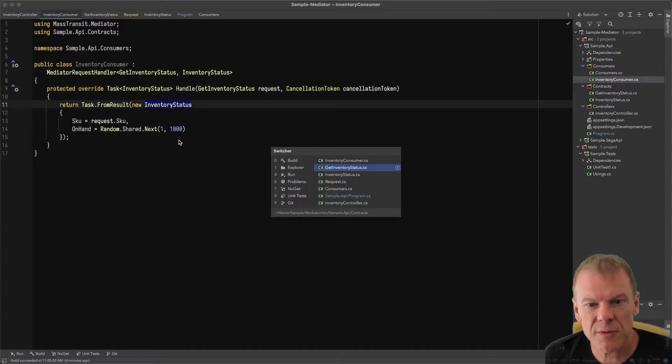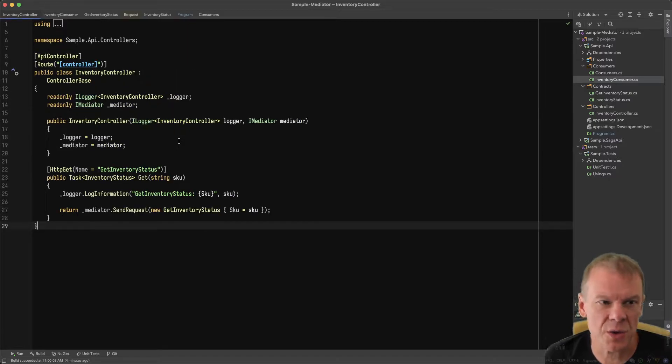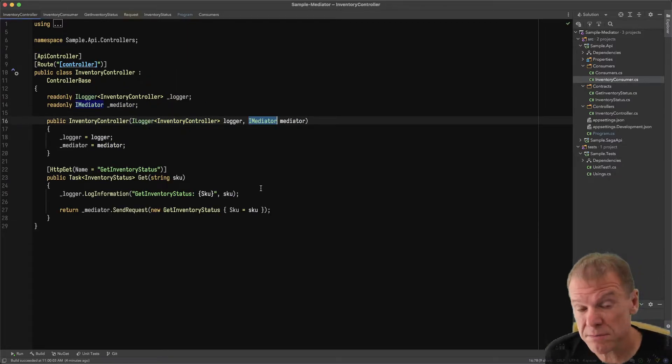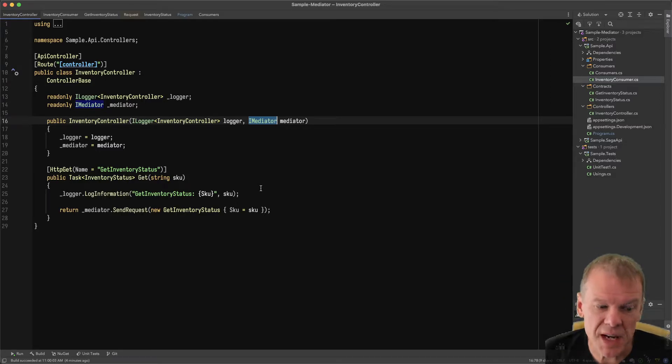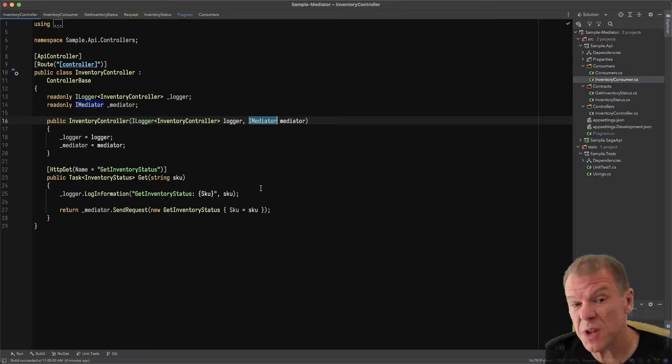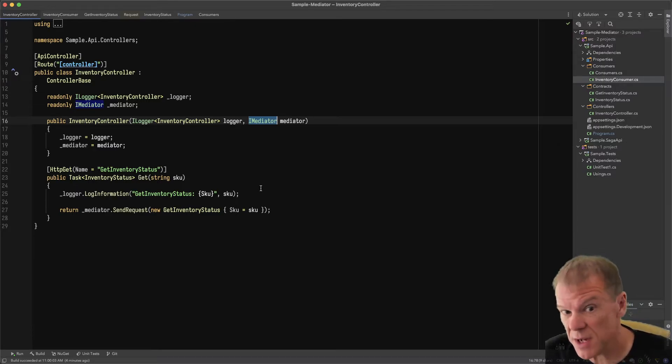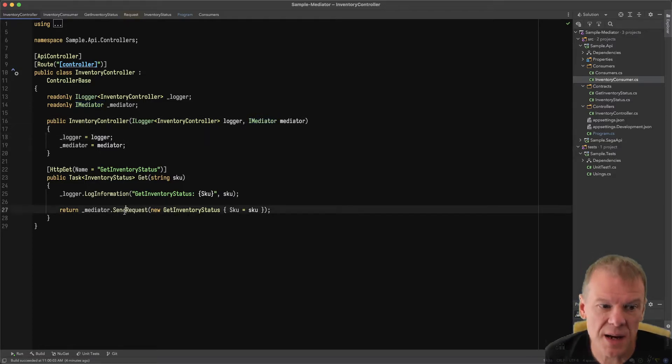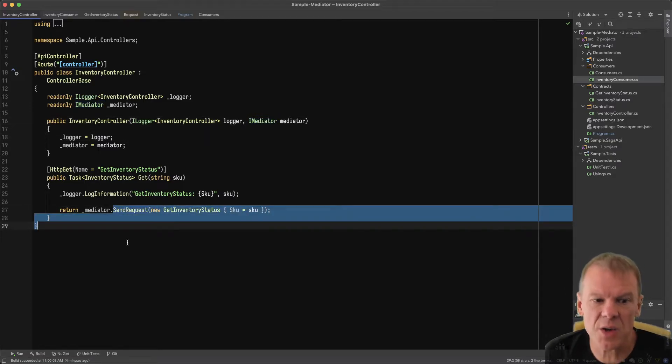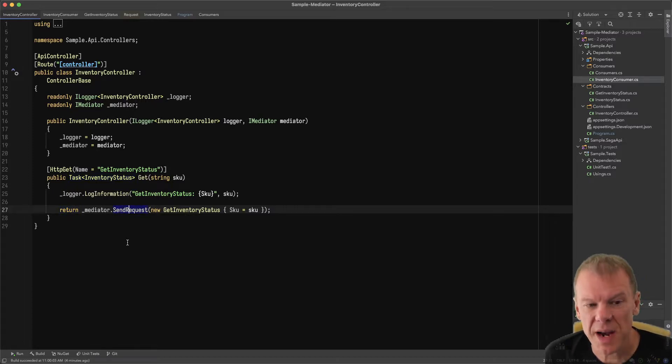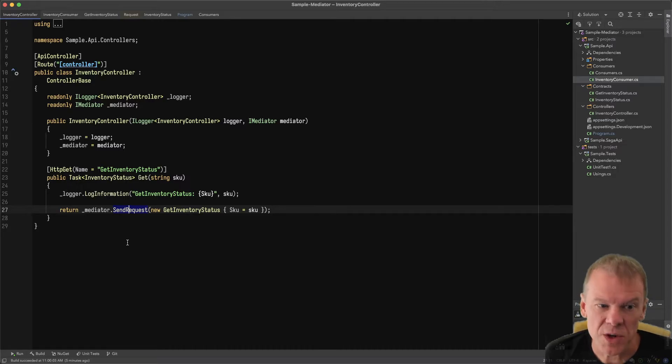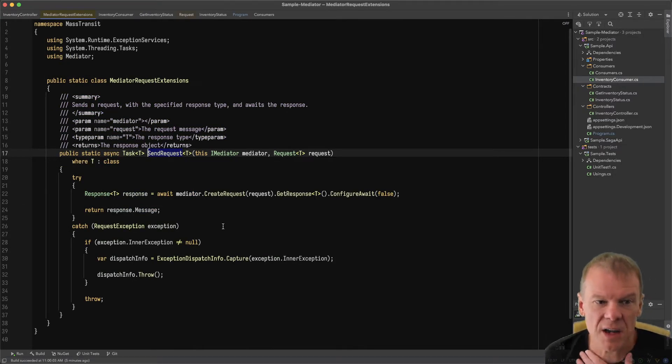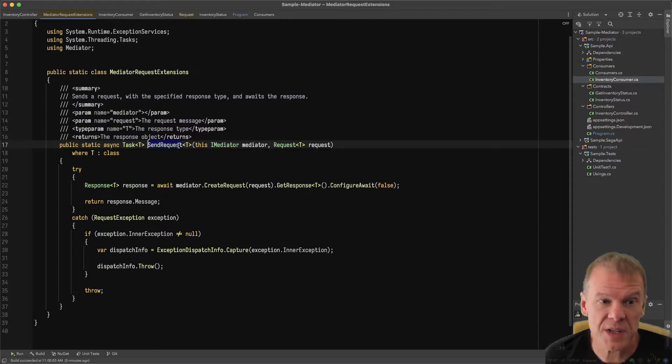I've configured this in the program, and I have my inventory controller. The inventory controller depends on Mediator. Mediator is registered in the container as a singleton, so there's no lifetime scope with this. It's a single instance. I'm using the send request method to make the request, pass the get inventory status, get the response back, and return it out of the controller.